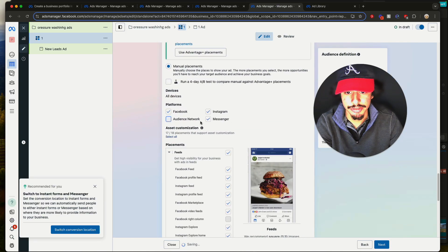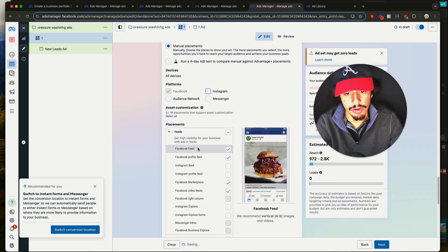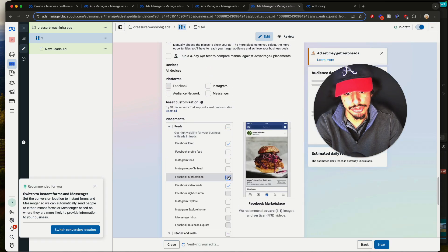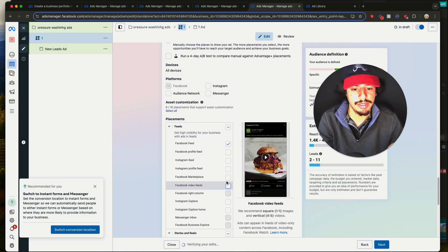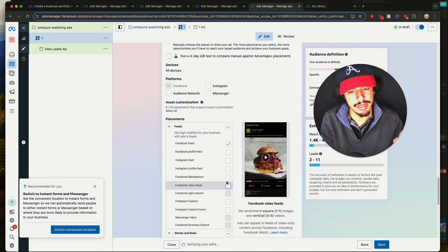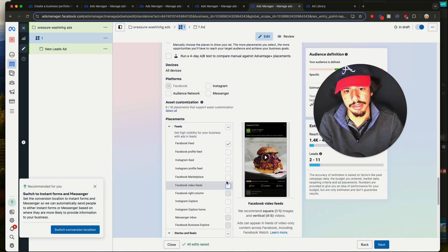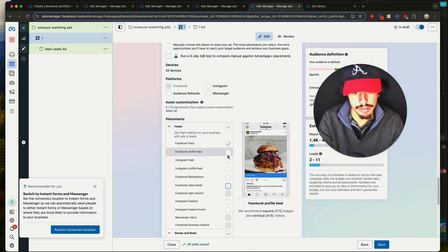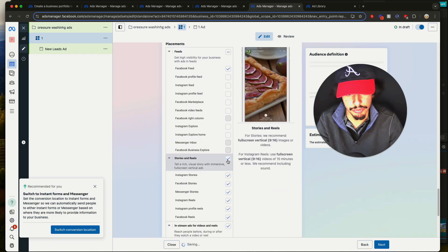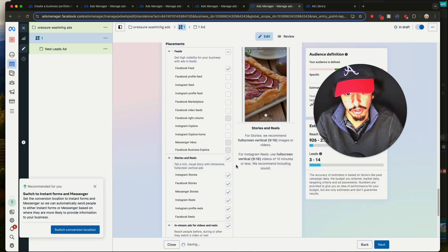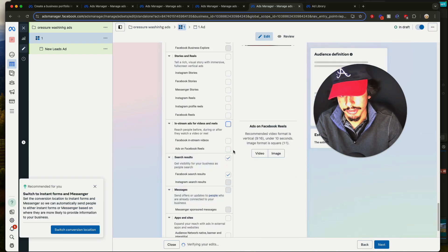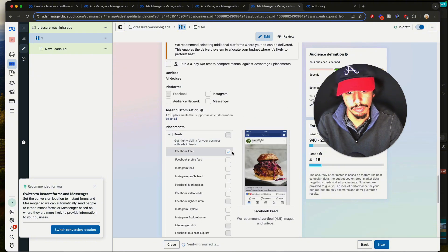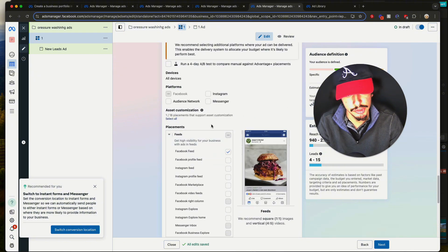If you're going to do manual, I suggest unchecking all of these and only keeping Facebook Feed turned on. This is if you're running image ads. If you're doing video ads, I'd suggest sticking with Advantage Plus placements. But if you're just doing a before-and-after image, keep it on Facebook Feed. Turn off Stories and Reels — you're doing photo ads, so turn all of this off.